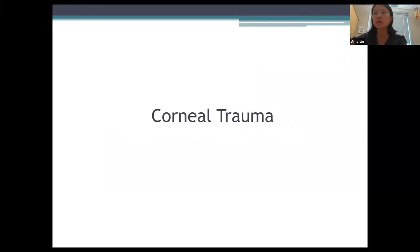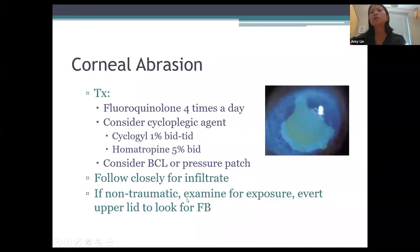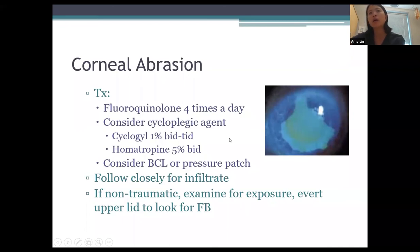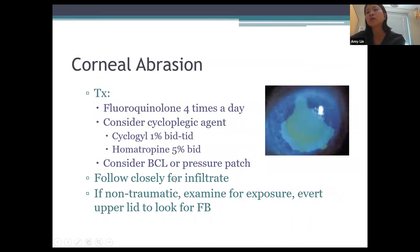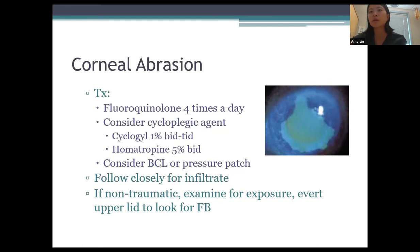Switching to corneal trauma. Corneal abrasion is very common — you place fluorescein and see a large epithelial defect in a patient with significant pain. Treatment is typically a fluoroquinolone four times a day. Consider a cycloplegic agent to take the edge off pain, and a bandage contact lens or pressure patch. If there's any concern for infection or the patient is a contact lens wearer, avoid the bandage contact lens. Closely follow these patients to watch for infection. If there's no clear reason for the abrasion, examine for lagophthalmos and evert the upper lid to look for foreign bodies.